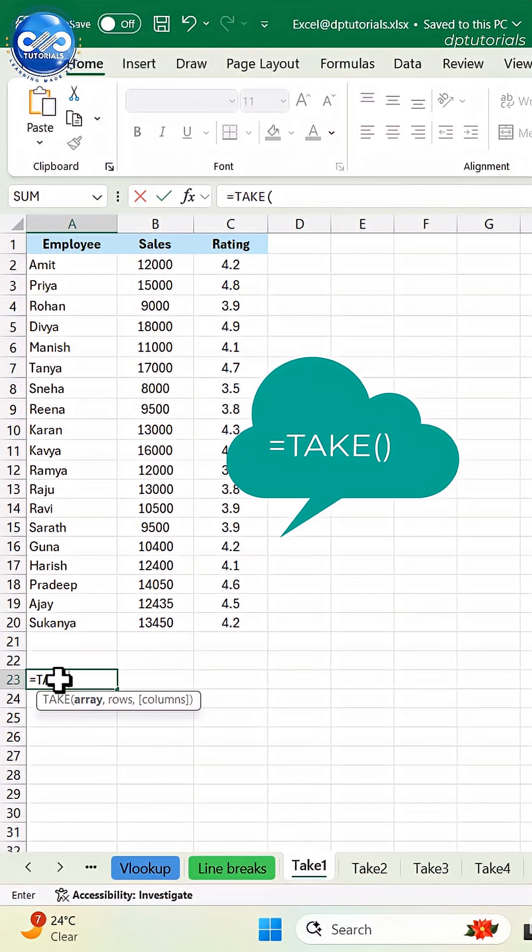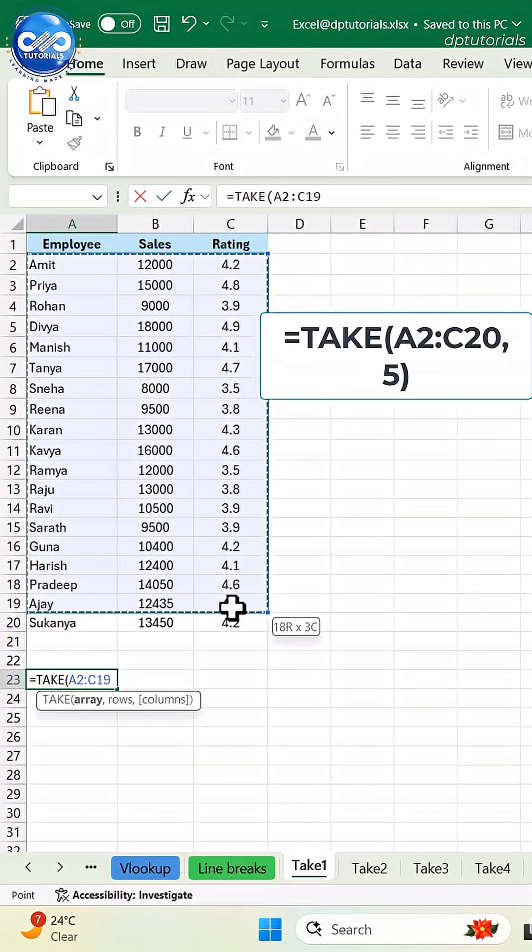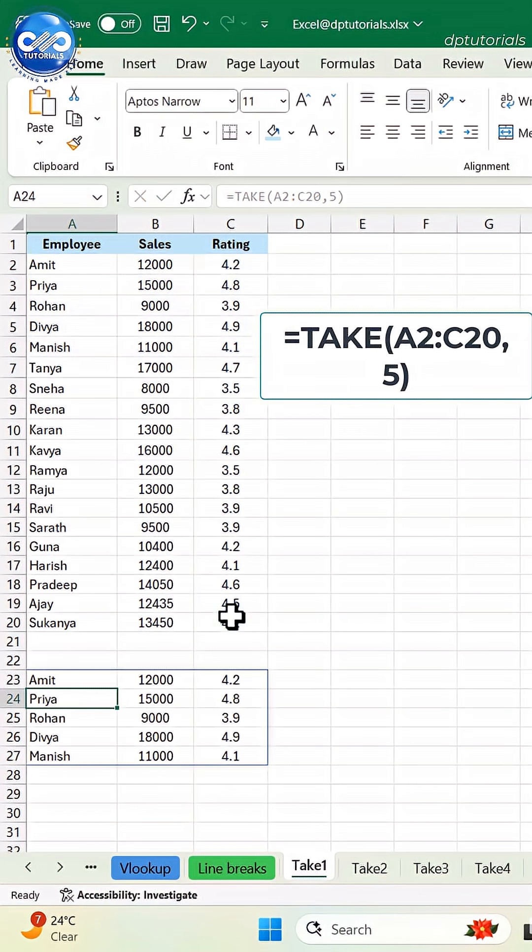I type one formula, equals take, A2 to C20, 5 and Excel instantly shows the top 5 rows.